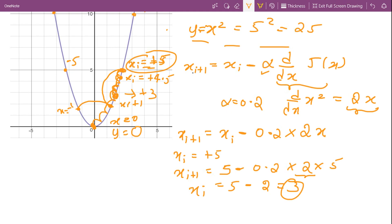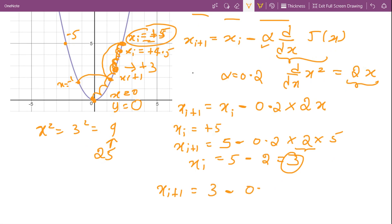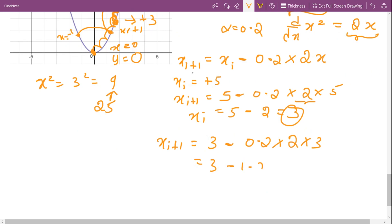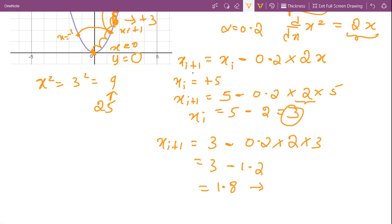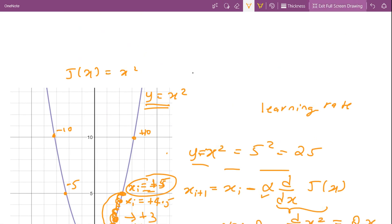We have moved from x = 5 to x = 3. The value of our cost function at x = 3 is 3² = 9, so we have reduced the cost from 25 to 9. We iterate this process: 3 - 0.2 × 2 × 3 = 3 - 1.2 = 1.8, getting closer and closer to the minimum. We continue iterating until we find the value of x which minimizes the cost function. This is how the gradient descent algorithm works. If you have any questions, please leave a comment below.